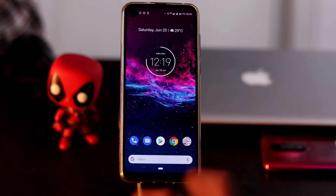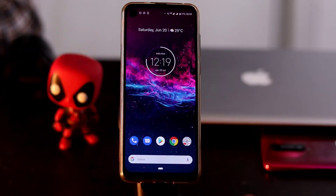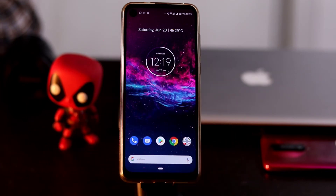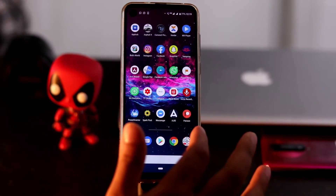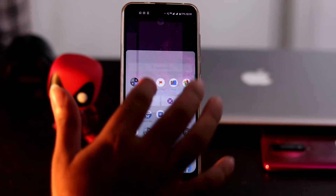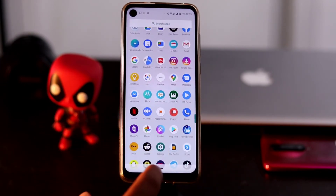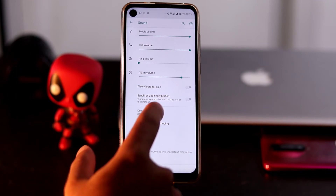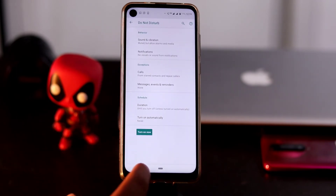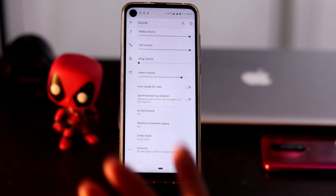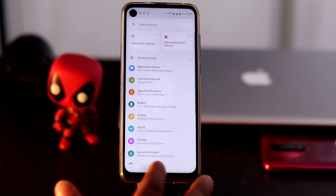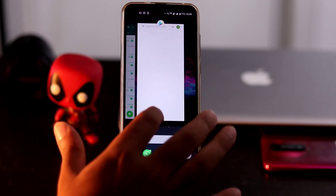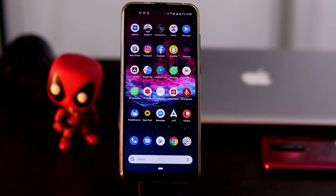Next, check the Do Not Disturb setting. If Do Not Disturb is enabled, you won't receive any notifications — not just from WhatsApp, but from all applications. To check, go to Settings, then Sounds and Vibrations, and you'll see the Do Not Disturb option. In my case it is completely off. Make sure it's disabled on your device.